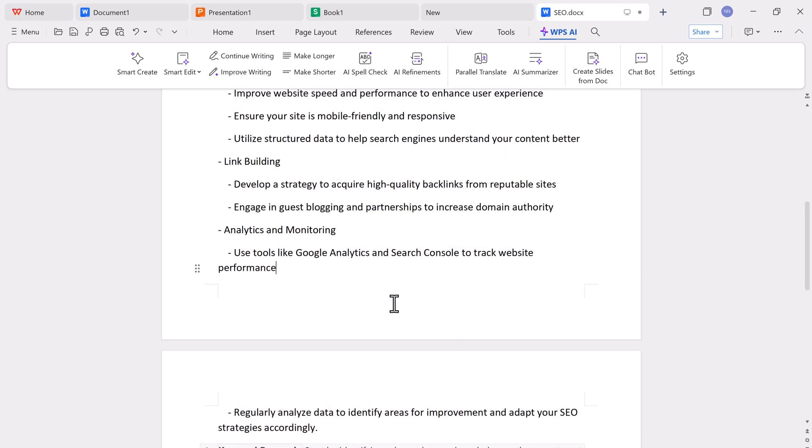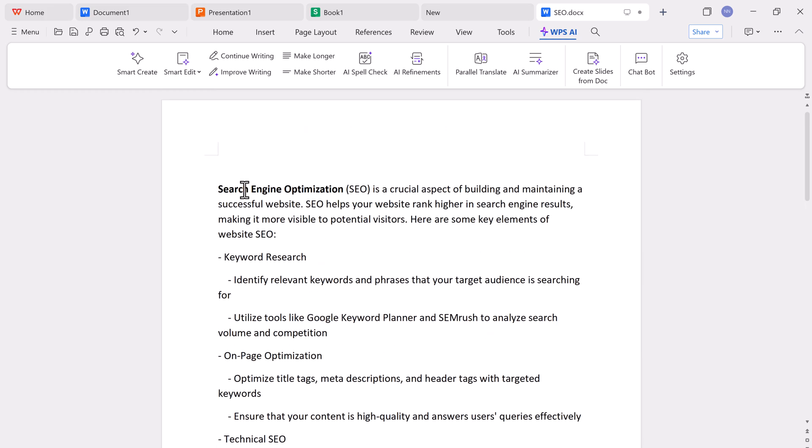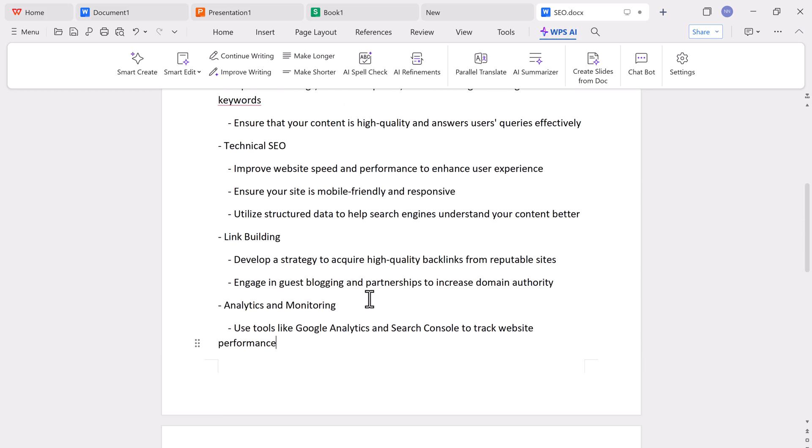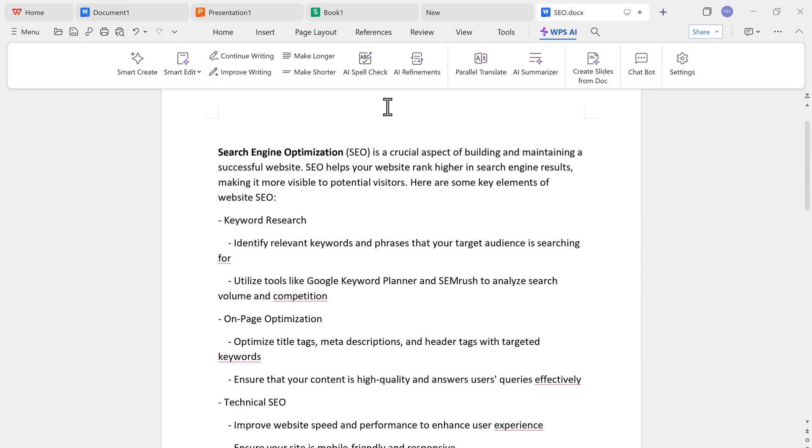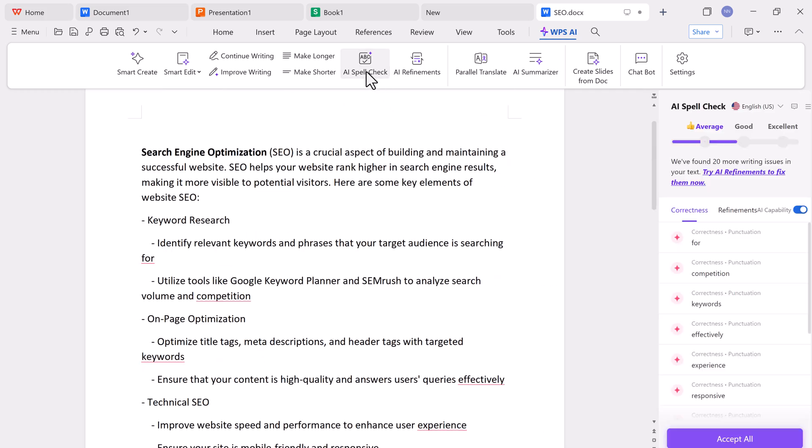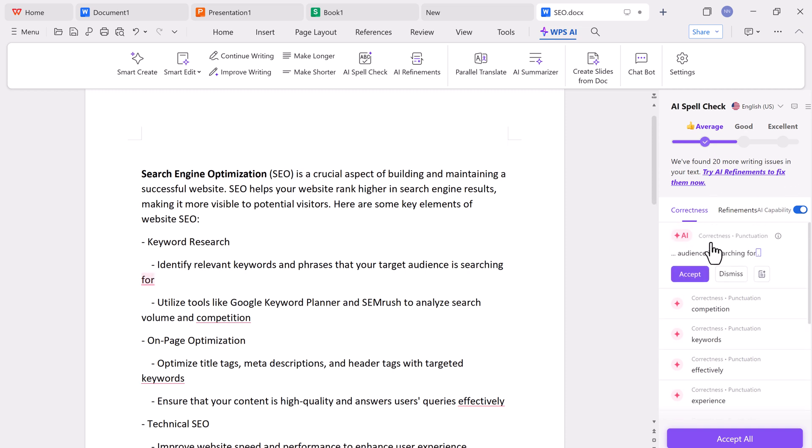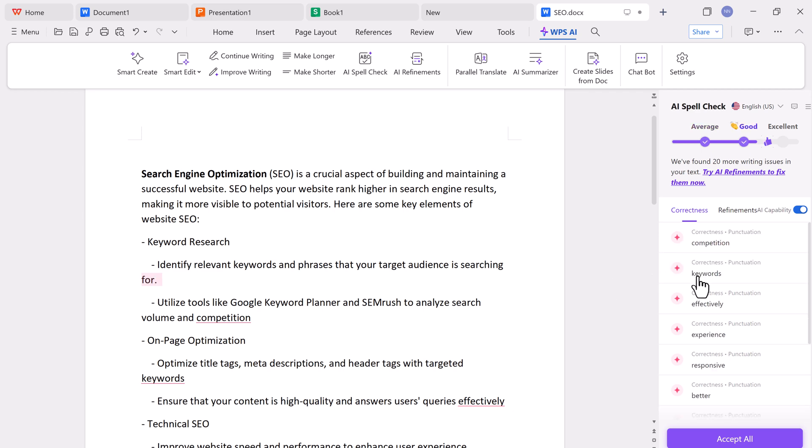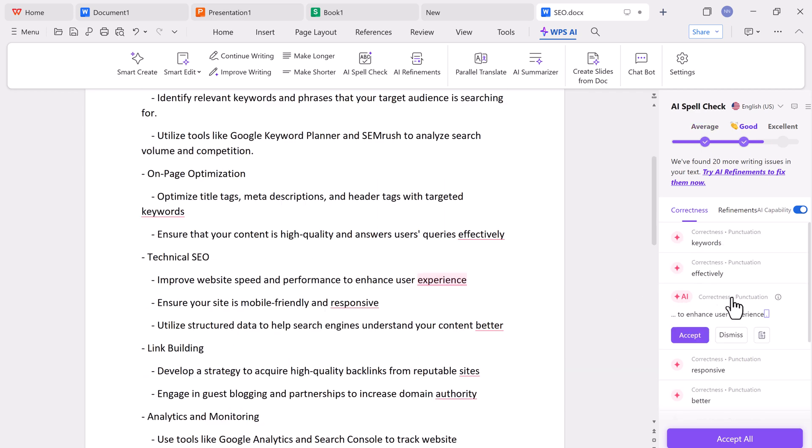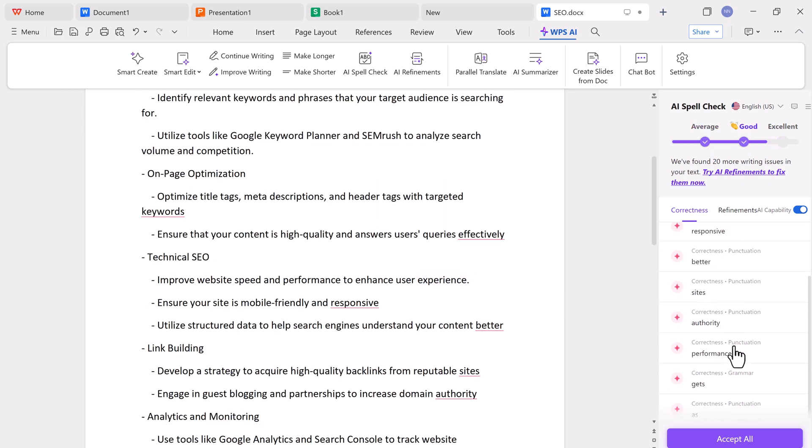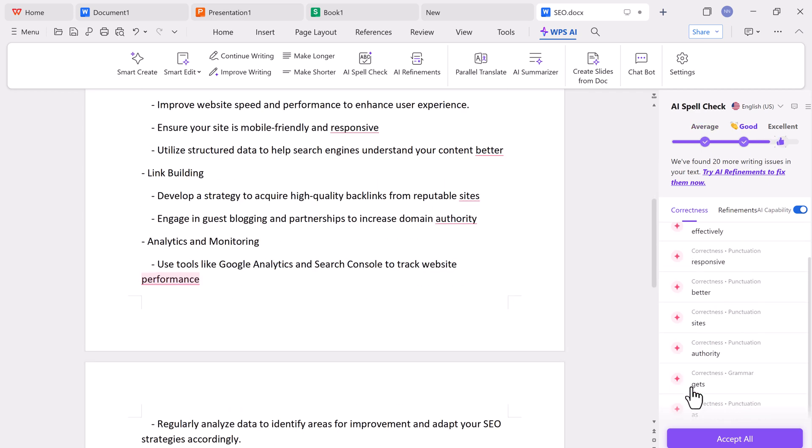There are smart editing tools too, such as making paragraphs shorter or longer, improving your writing, and even spell check features. No need to install third-party grammar tools like Grammarly. WPS AI will identify spelling and grammar mistakes, and you can accept individual corrections or apply them all at once with just one click.